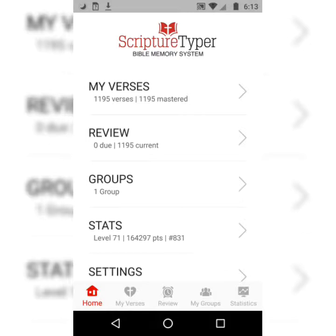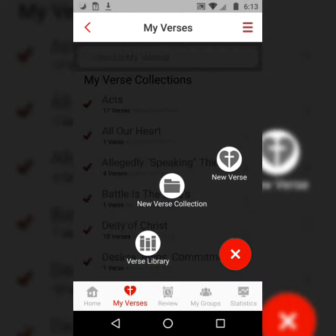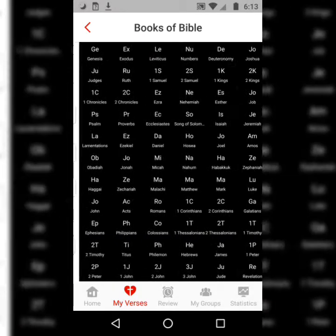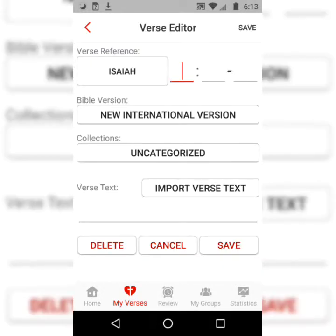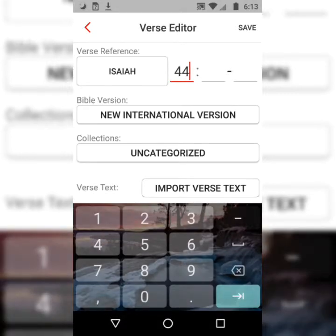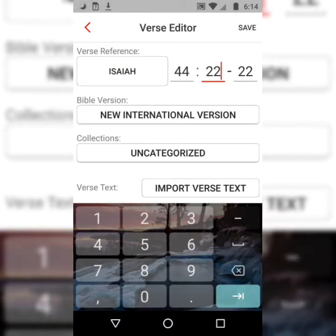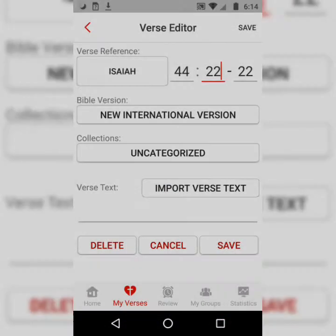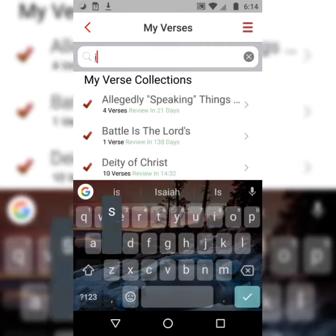Right now, we're going to select My Verses, and then you would ordinarily hit the plus sign at the bottom right-hand corner of the screen. Then select New Verse, and you'll choose which book of the Bible you'd be in — the Book of Isaiah, Book of Prophecy. And then you would enter the chapter and verse notation. You can also choose from different Bible translations. Then you would select Important Verse Text. However, this verse should be in my library already, so I'm just going to search for it here.